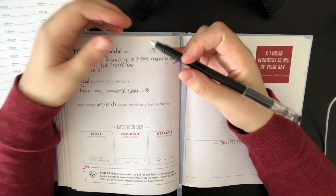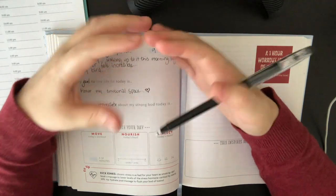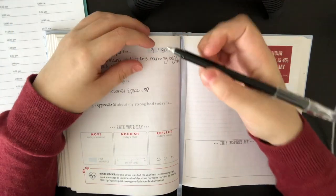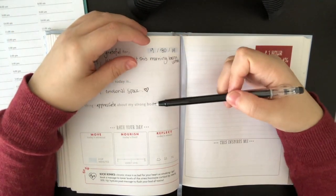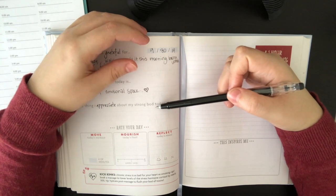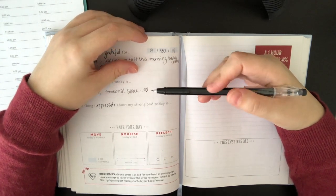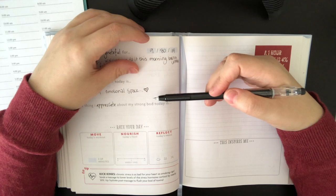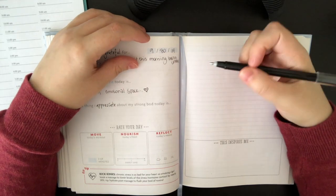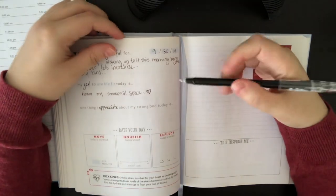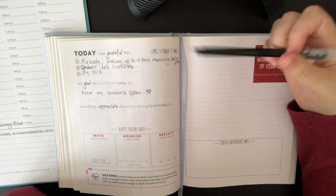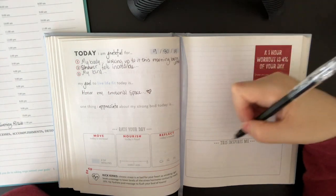One thing I appreciate about my strong body today - I appreciate the fact that it can process that many neurotransmitters and still be alive. It's great. The resilience our body has.